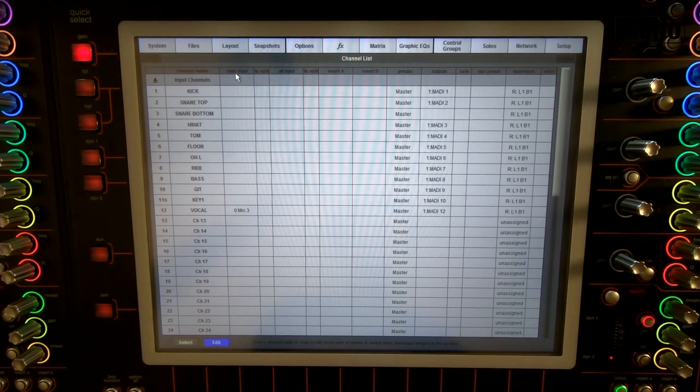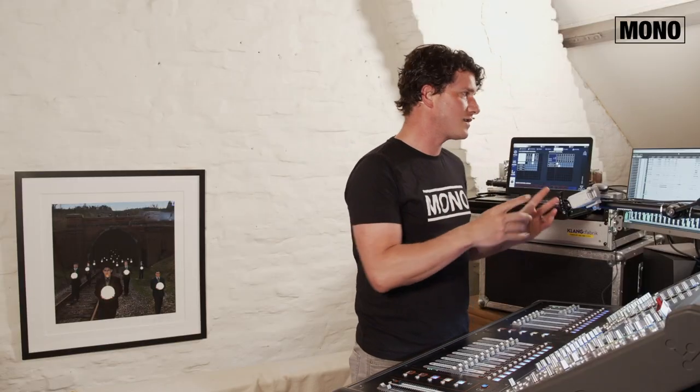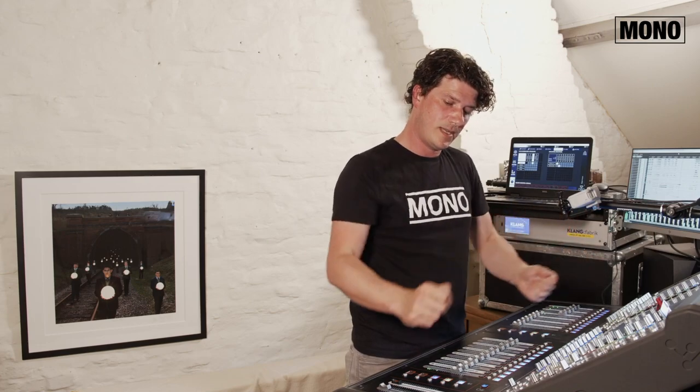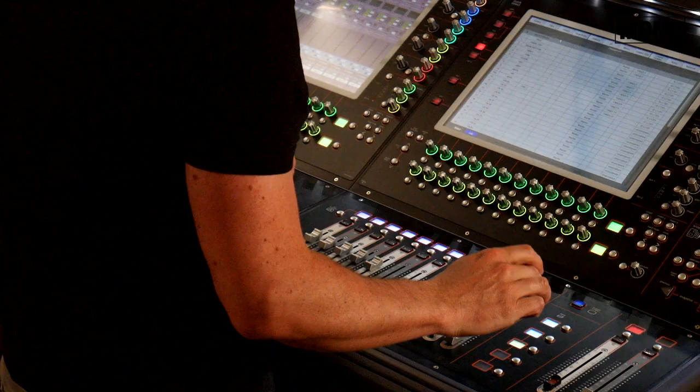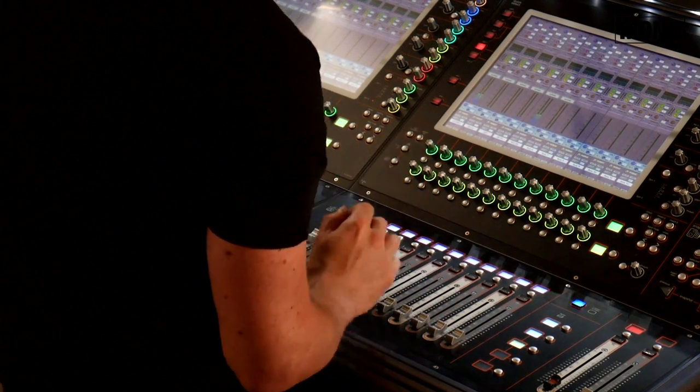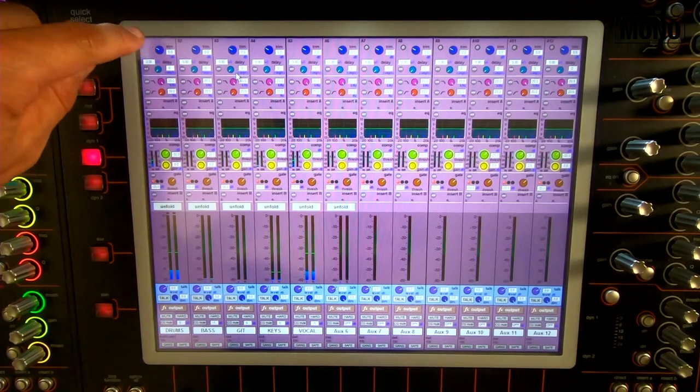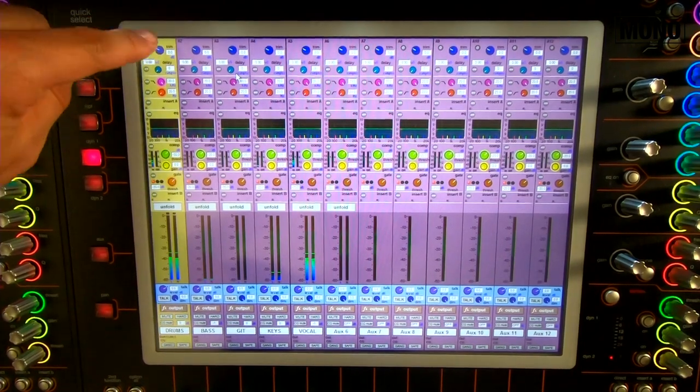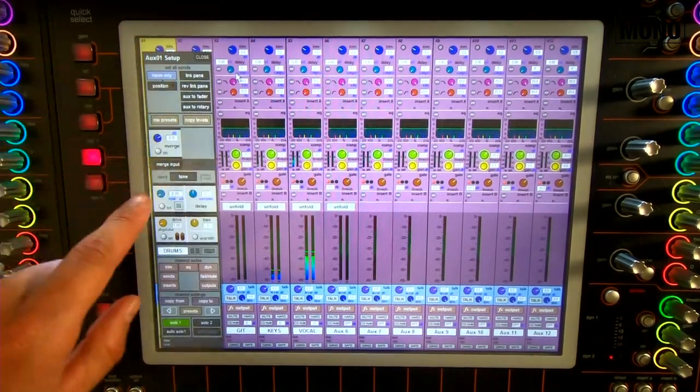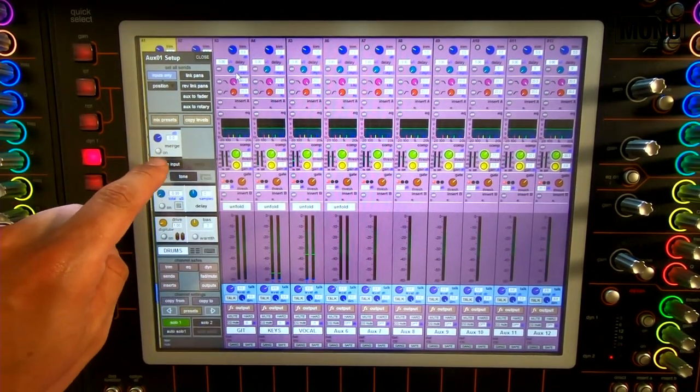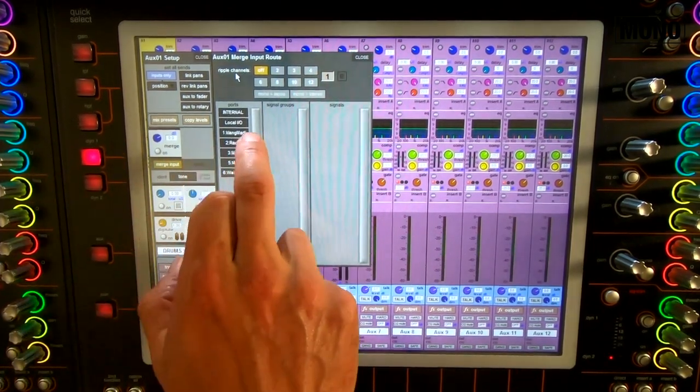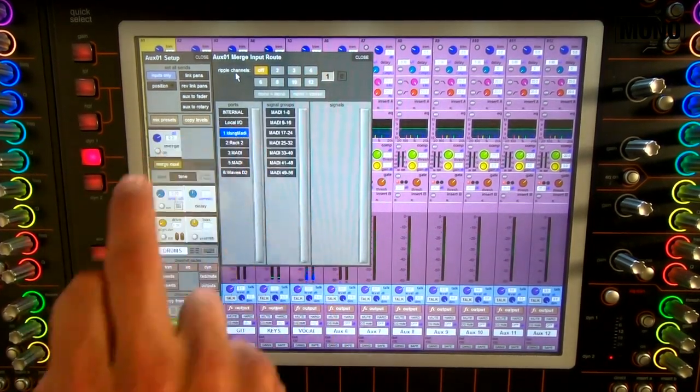Now I go to the output section because I need to bring the channels coming back from Clang into my board. And how do I do it? I go in the aux. On the Digico there's a thing called merge input. It's right here. You push it and again you can choose the Clang MADI.